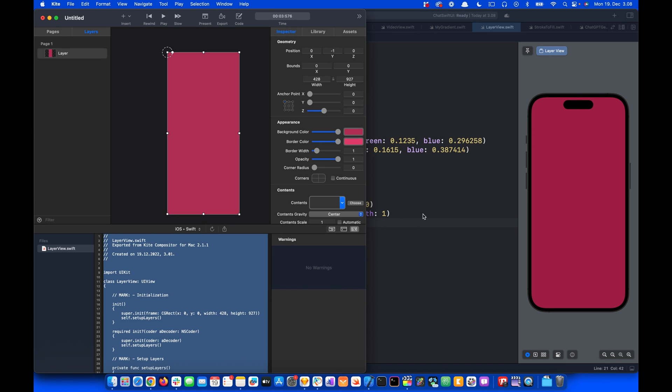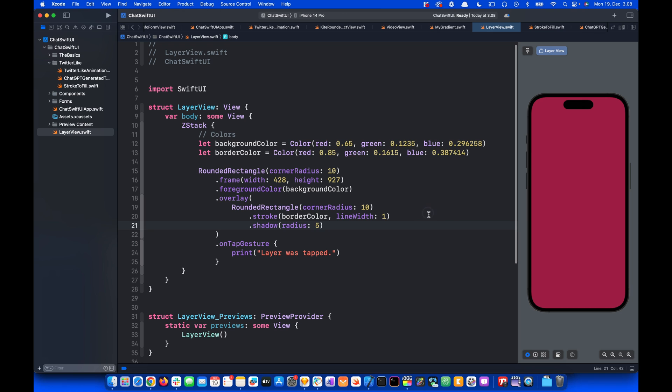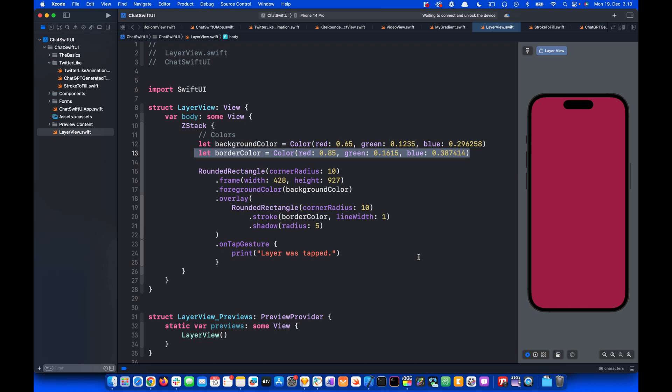So this is how you can convert UIKit code into SwiftUI code using ChatGPT. Thanks for watching.